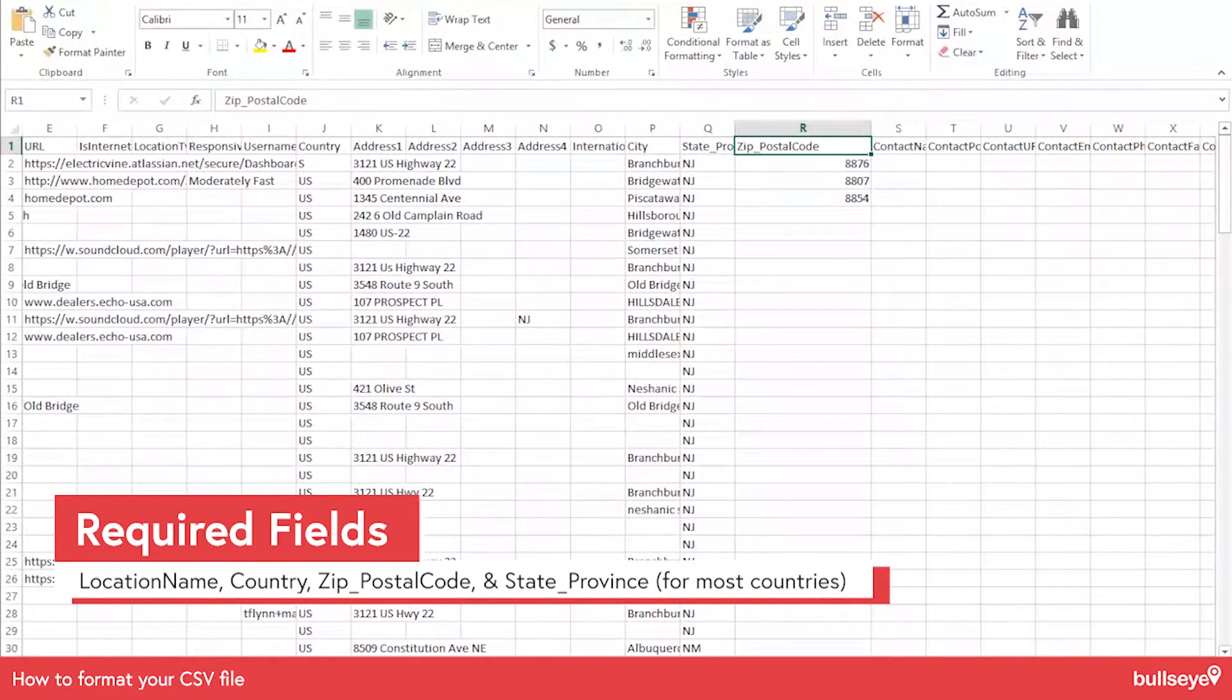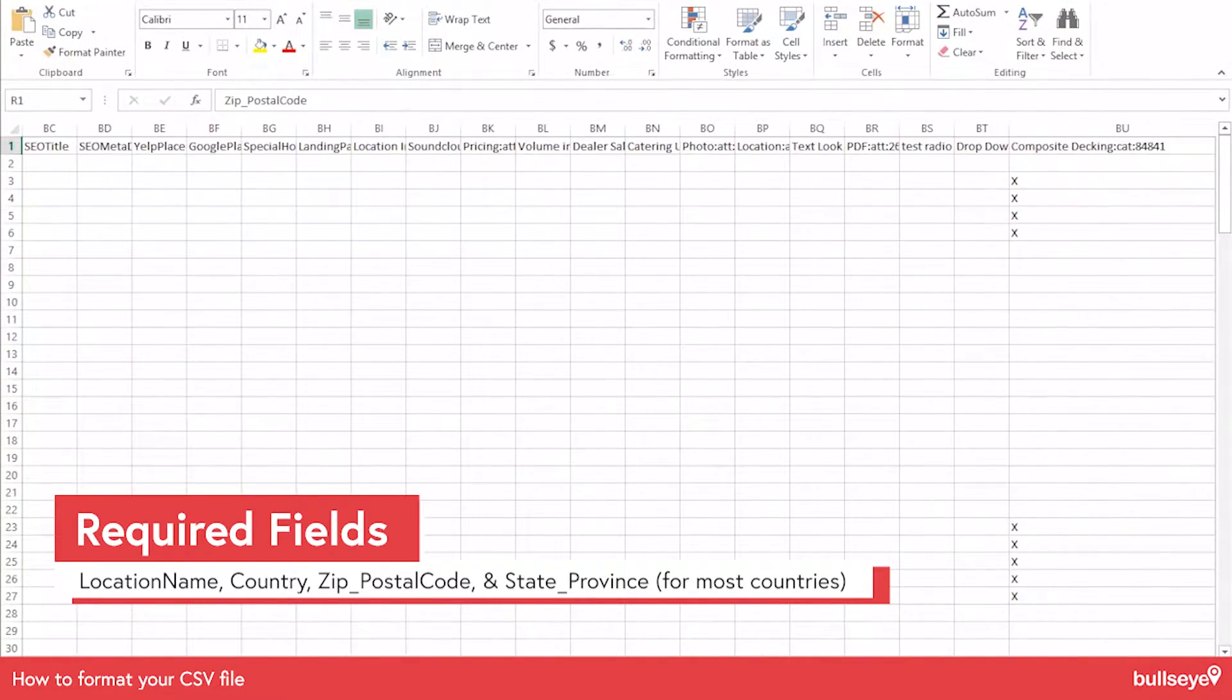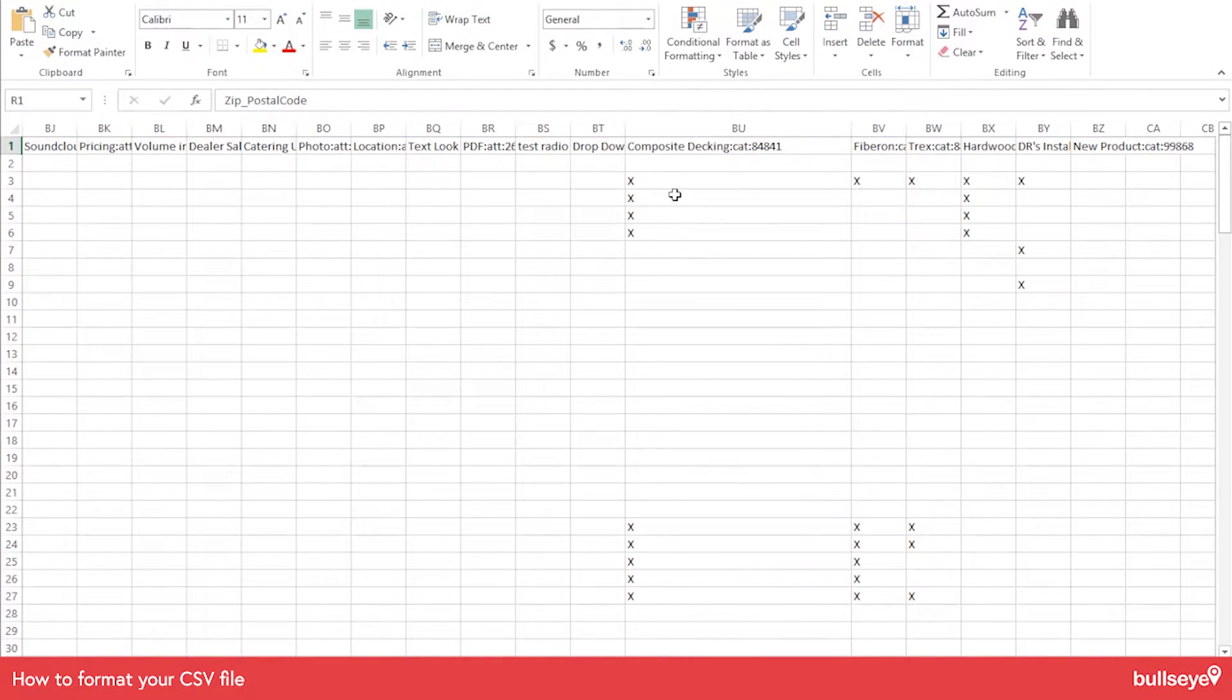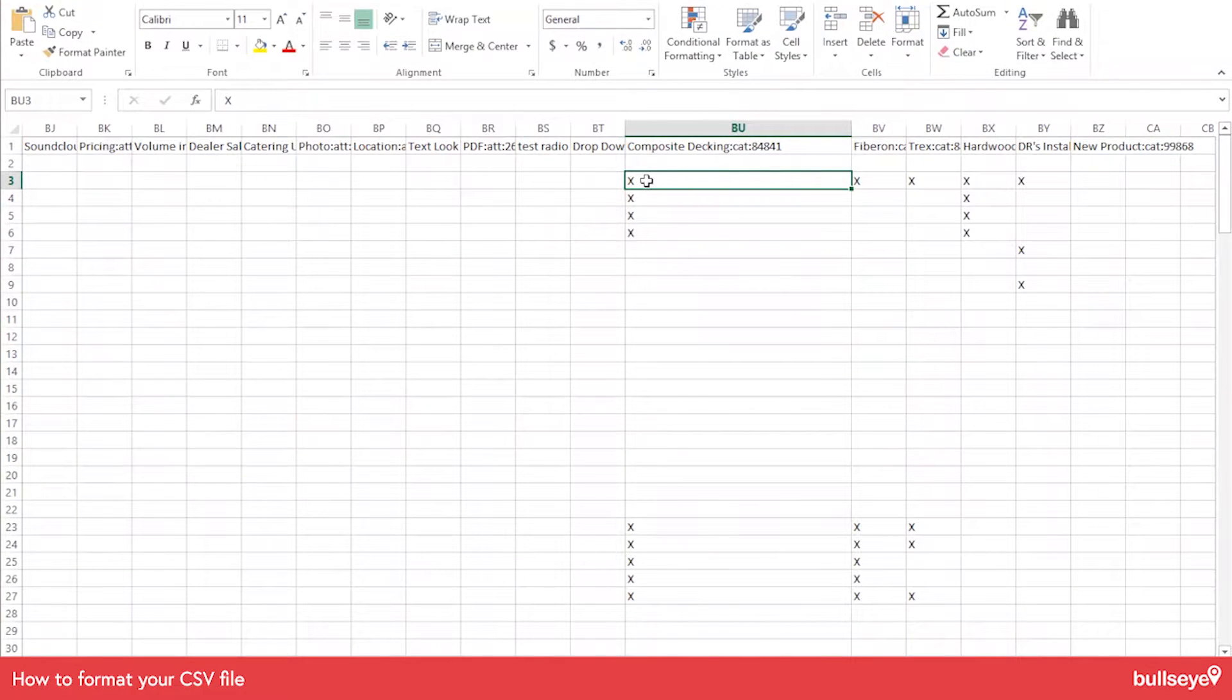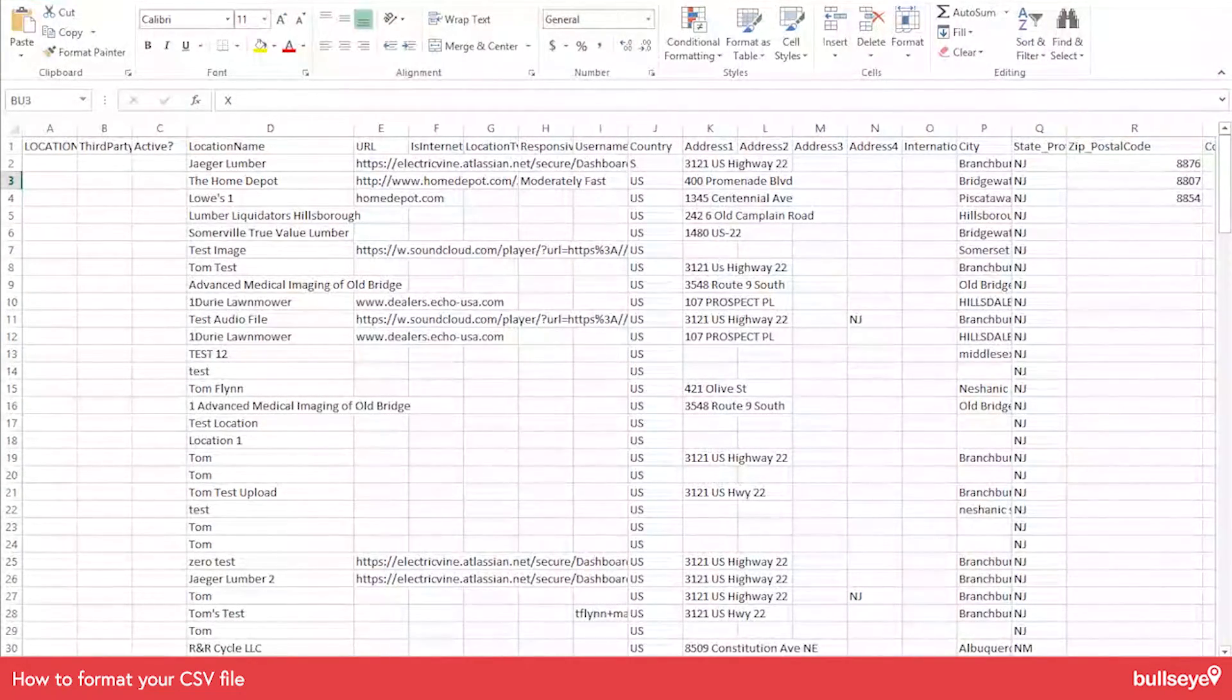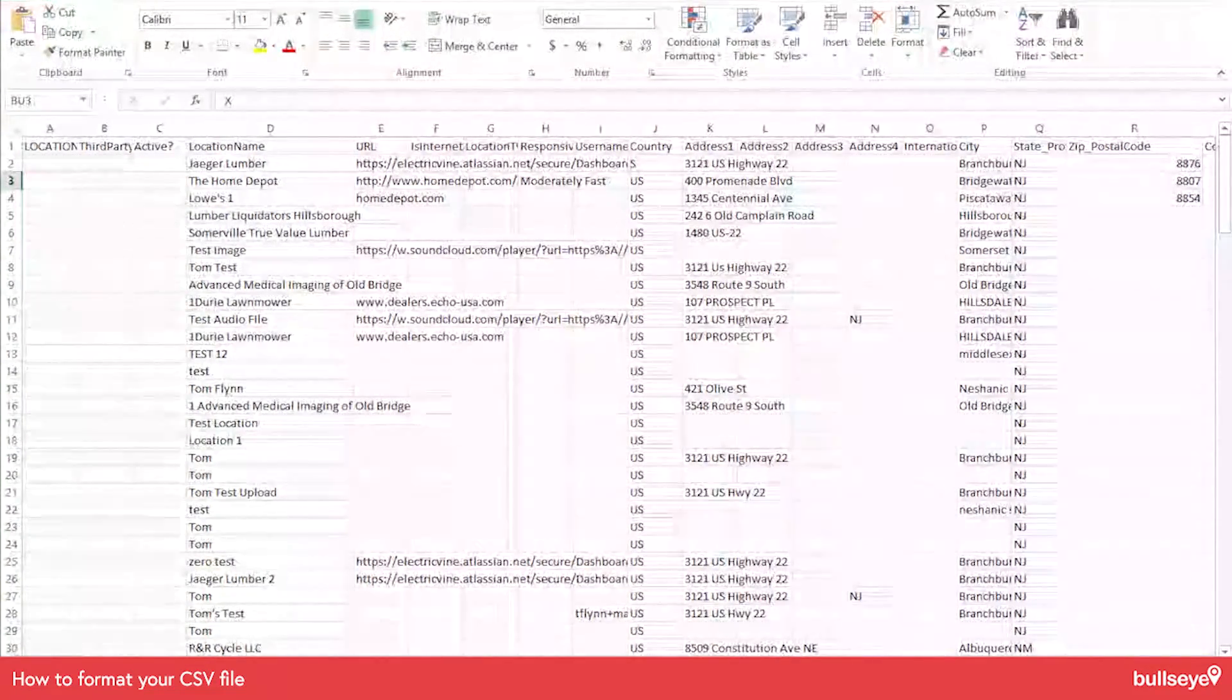If you're using the categories to filter your locations by products, you would create those beforehand and then just put an X in that column if you want to have the location assigned to that particular product.